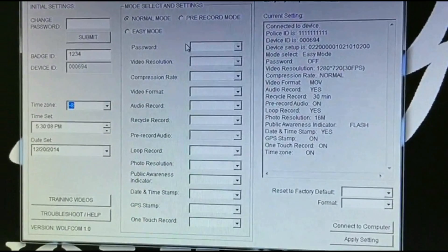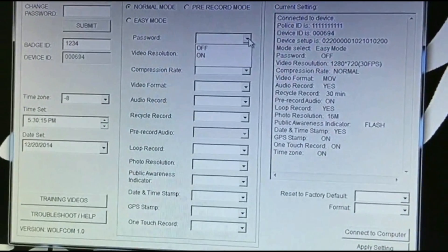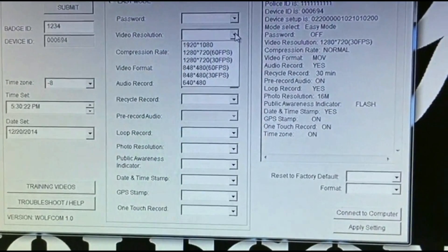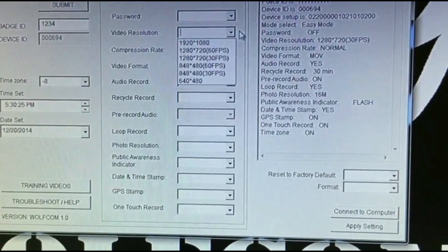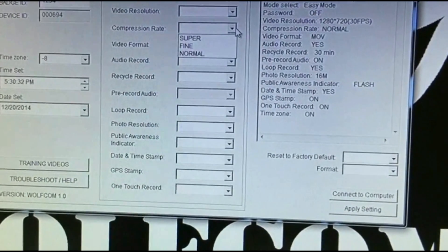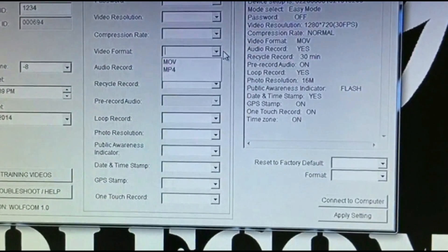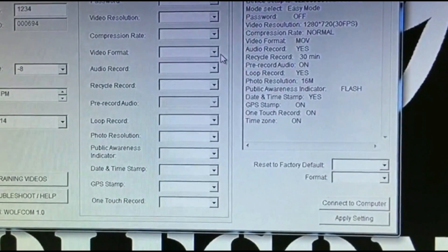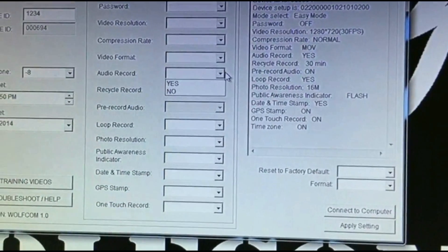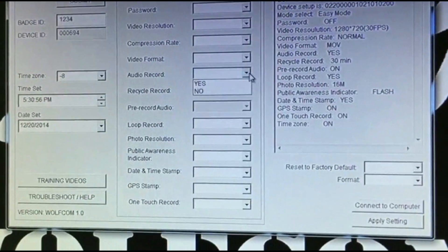I want to explain the different features and settings you can configure. Here is Password — on or off. We have video resolutions from 640×480 all the way up to 1080p at 30 and 60 frames per second. We have different compression rates, which controls how compressed and how clear you want your files. We have video formats: MOV and MPEG-4, so it's Windows and Apple compatible. Audio Record is yes or no — this controls the audio in the video files; if you want to turn it off, select No.